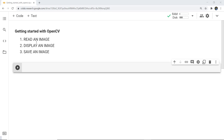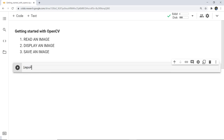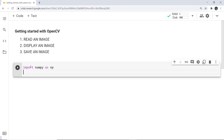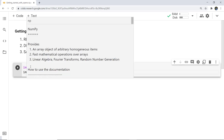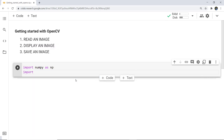To begin with, to read an image we use the function cv2.imread. To do that, firstly I need to import some libraries — that is numpy and cv2. So I write: import numpy as np and import cv2.